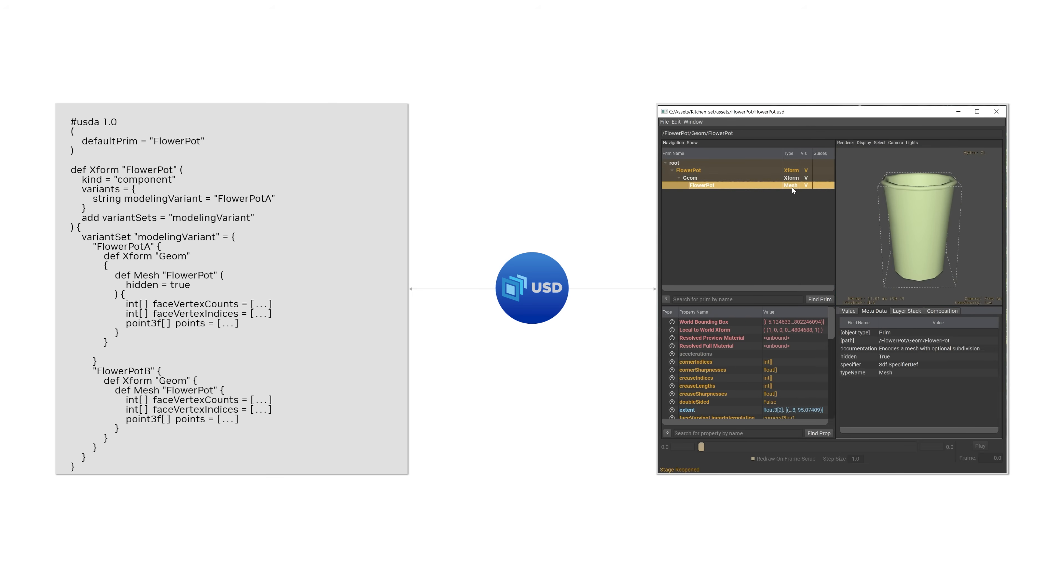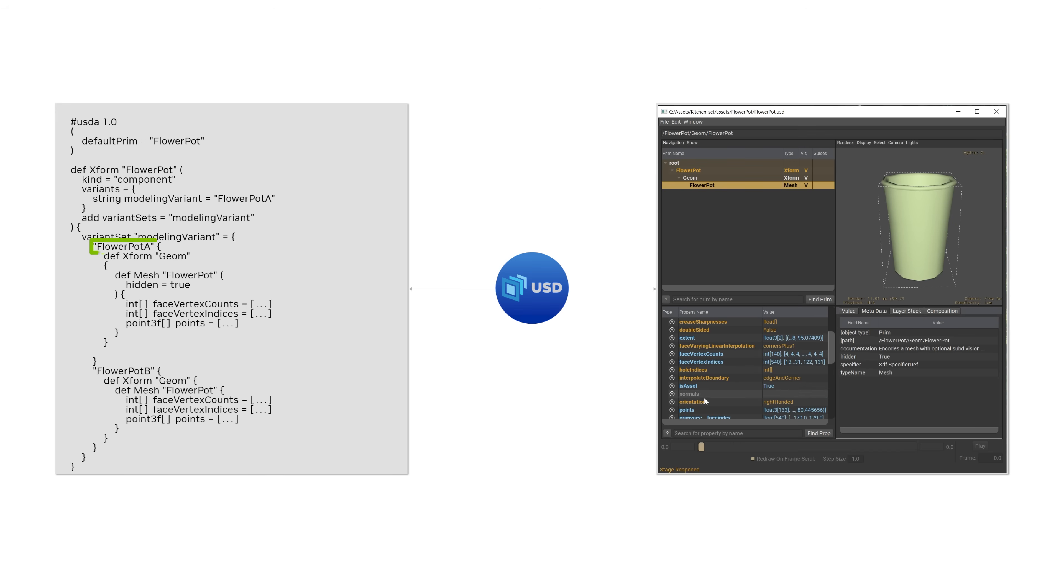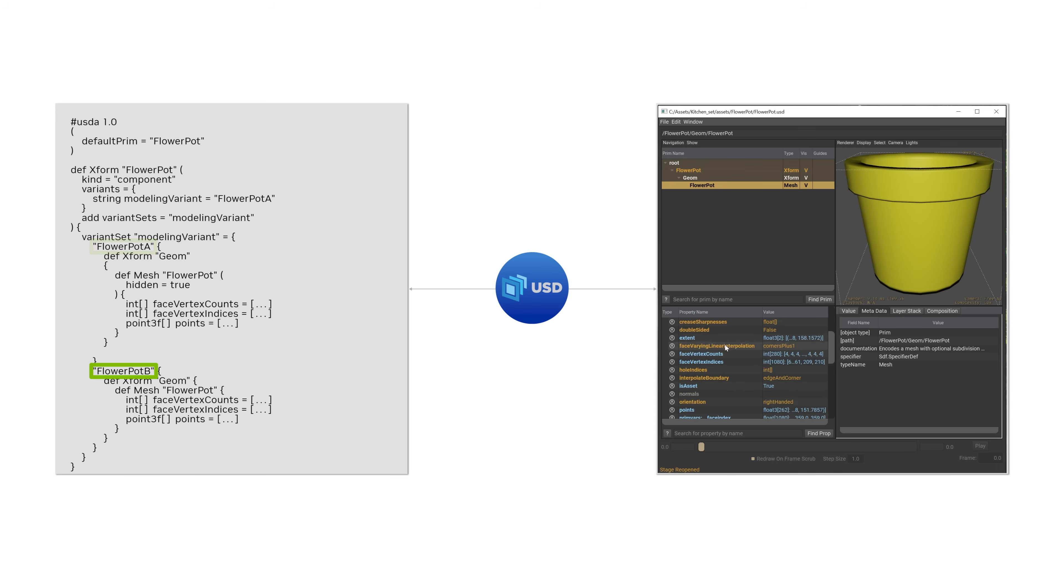Let's take a closer look at the internals of the flowerpot source data, which defines the meshes for both flowerpot A and flowerpot B, and exposes them as a variant set named modeling variant.